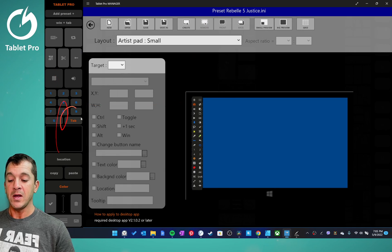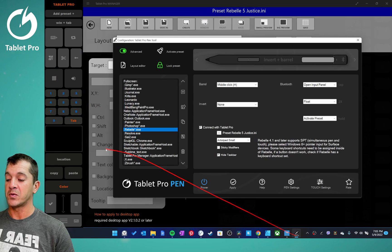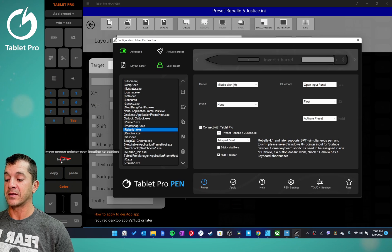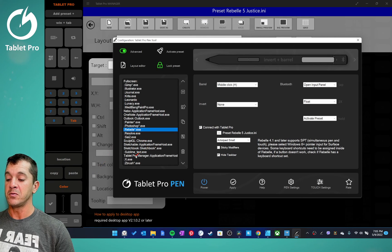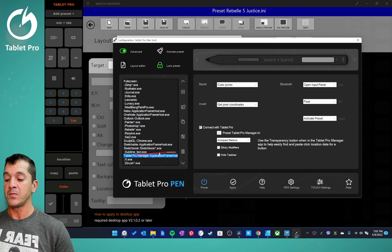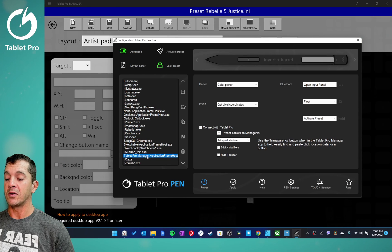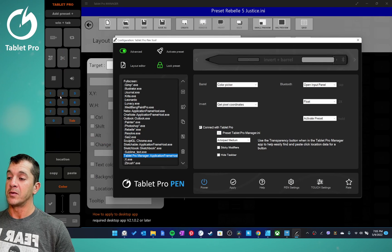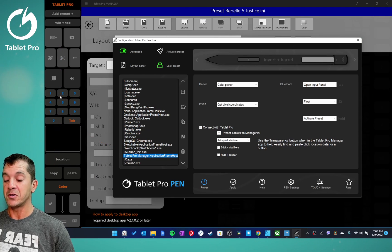So right here, if we want this one which gives us some extra features like the location button and the color button, what you want to do is go right here. You can double click right here and it will load the preset for the Tablet Pro Manager.